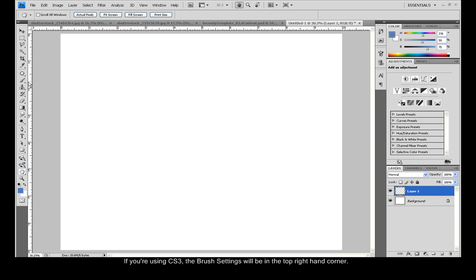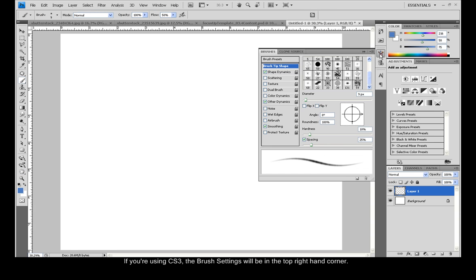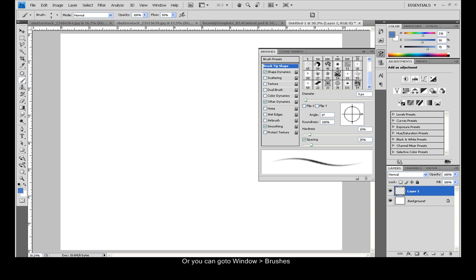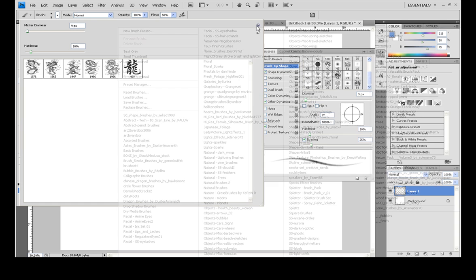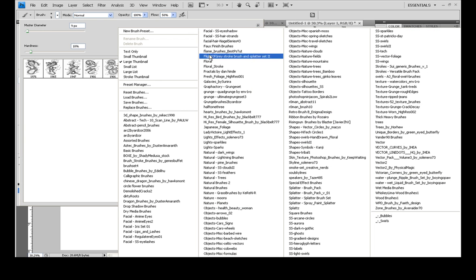Starting off, let's select the Photoshop brush and then go over to the brush settings. Now you'll notice up here you've got a few options which you can also find in the brush settings, like for example the different brush tips.